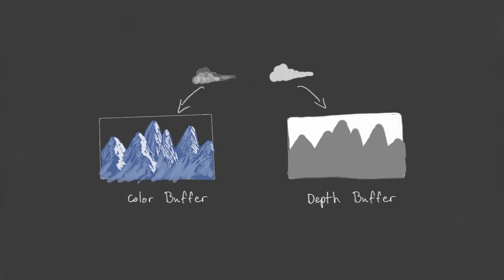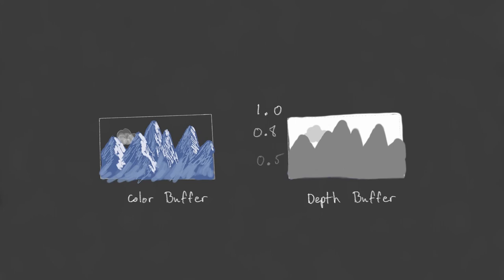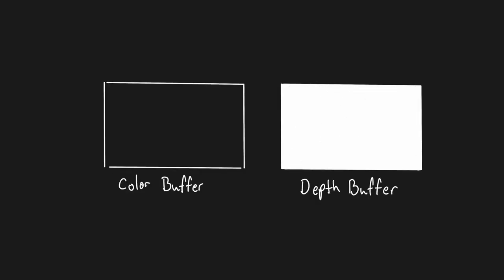Now if we wanted to draw a cloud, what would happen is that for each pixel of the cloud, we check its depth against the current values in the depth buffer. We only update the color and depth buffers for pixels where the cloud is the closest fragment. So in this case, if our cloud had a depth of around 0.8, then it is less than the sky's value, but greater than the mountains. Any of the cloud's fragments behind the mountains are simply discarded.